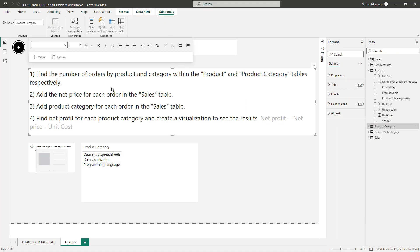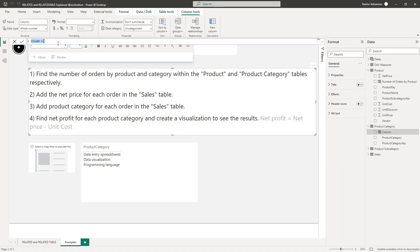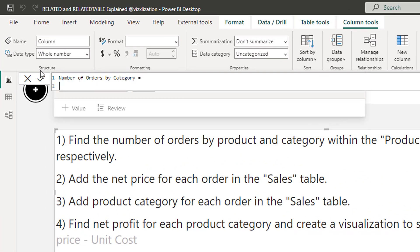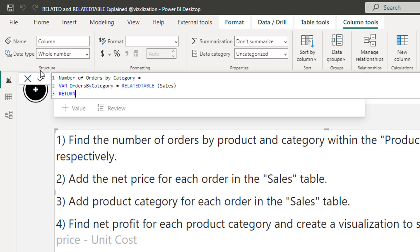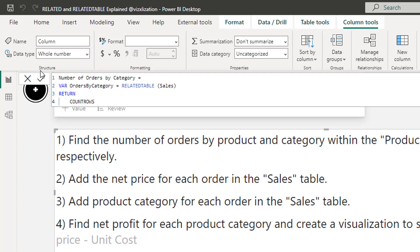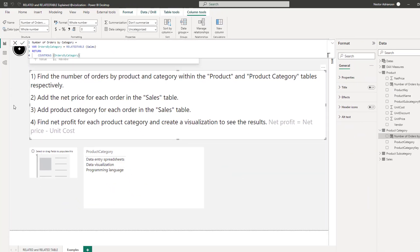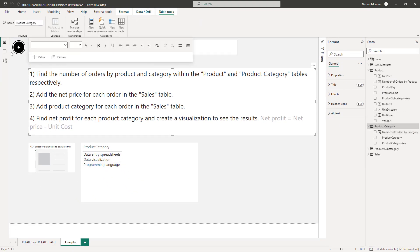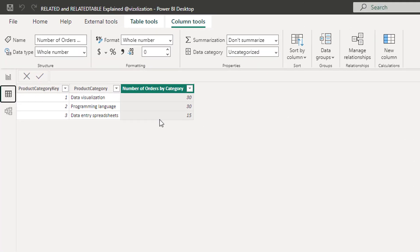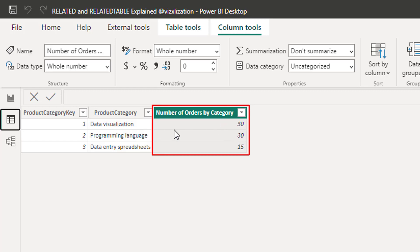Now let's find the number of orders by category. Let's go to the Product Categories table, create a new column, and name it 'Number of Orders by Category'. We'll use variables again, and since category is also on the one side of a relationship, we'll use RELATEDTABLE, relating it with the Sales table. For return, COUNTROWS referencing the variable. Approve — and in the Product Category data view, you can see the number of orders by each category.